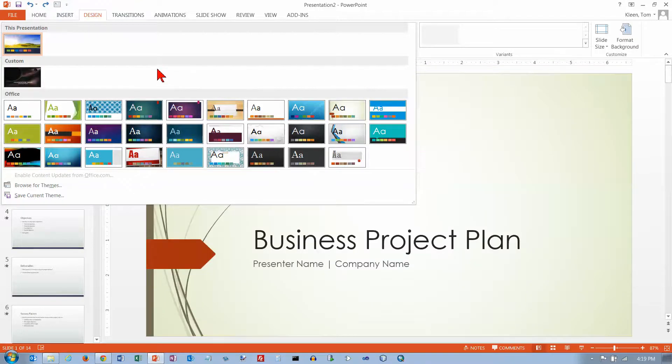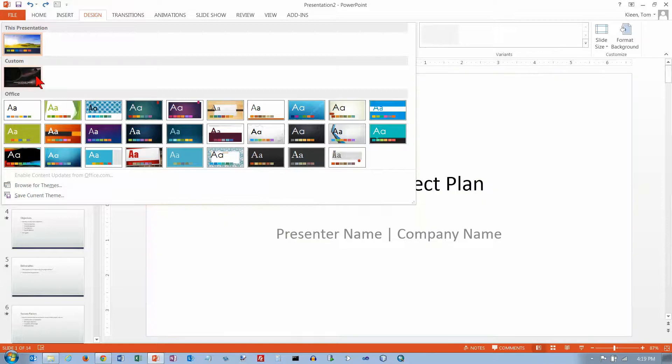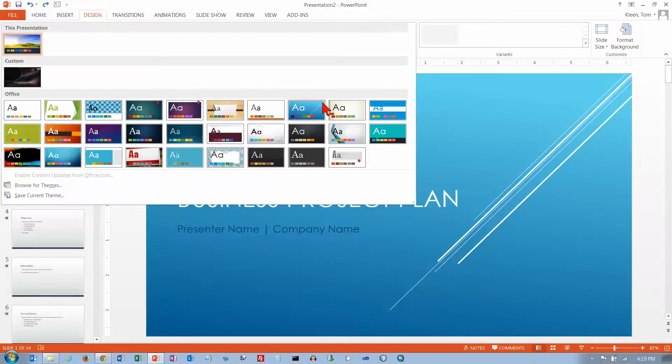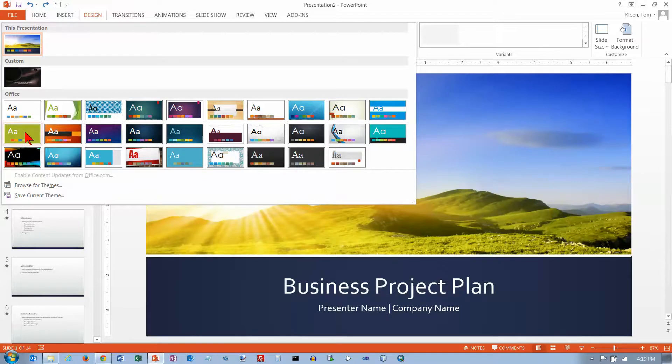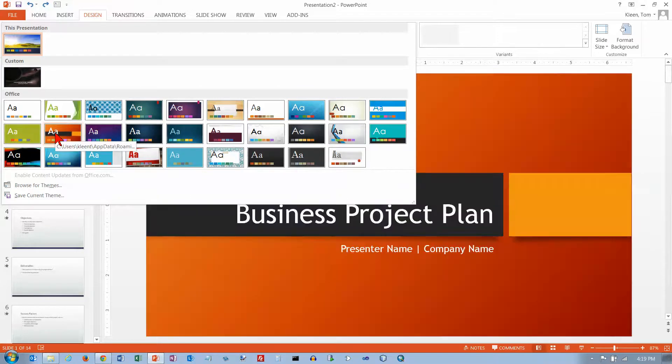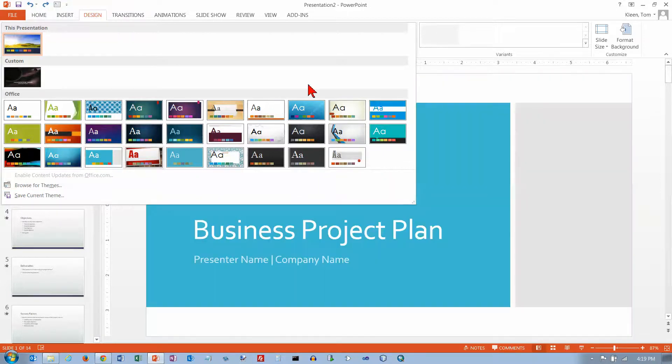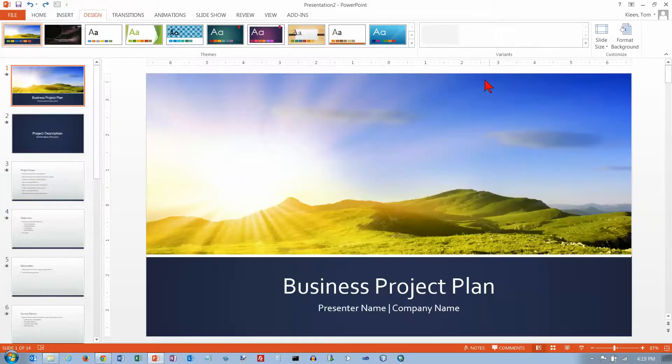It'll show us some other options up here, what we're using right now, and any custom themes that we might have. Now, the problem with doing a live preview here is that it's covering up a big chunk of my slides. So what I'm going to do is click off of that.